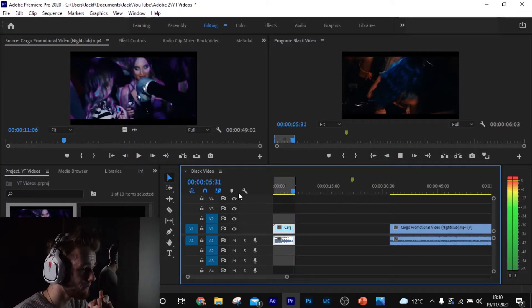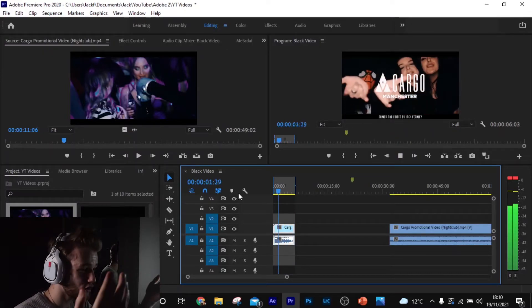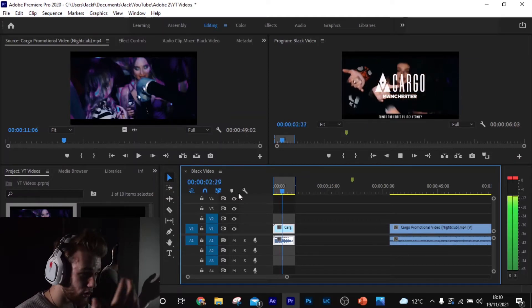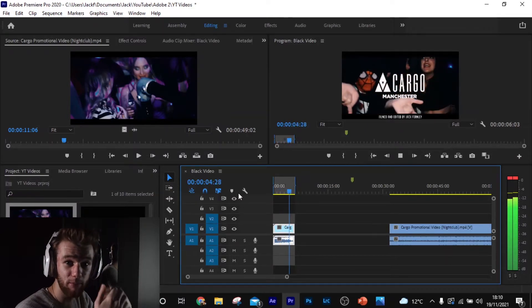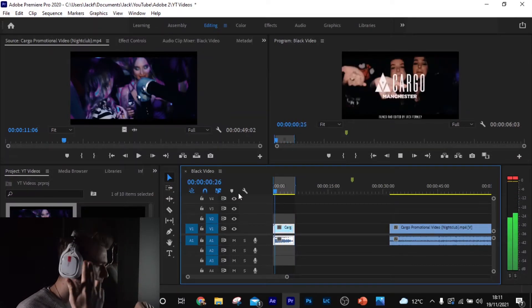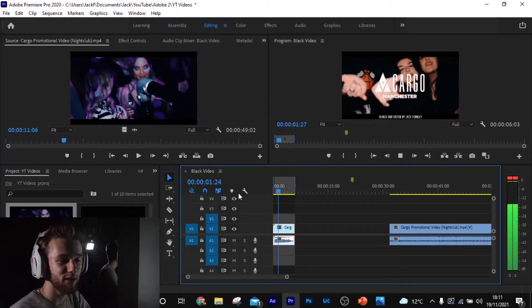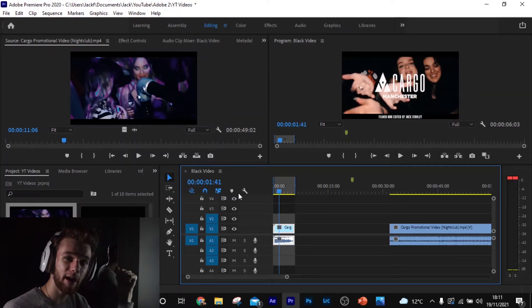So if we play it now — you can check out my promotional video there if you want, see what I've been up to — and boom, it's just looping over and over. One more time to show I'm not lying — there you go.